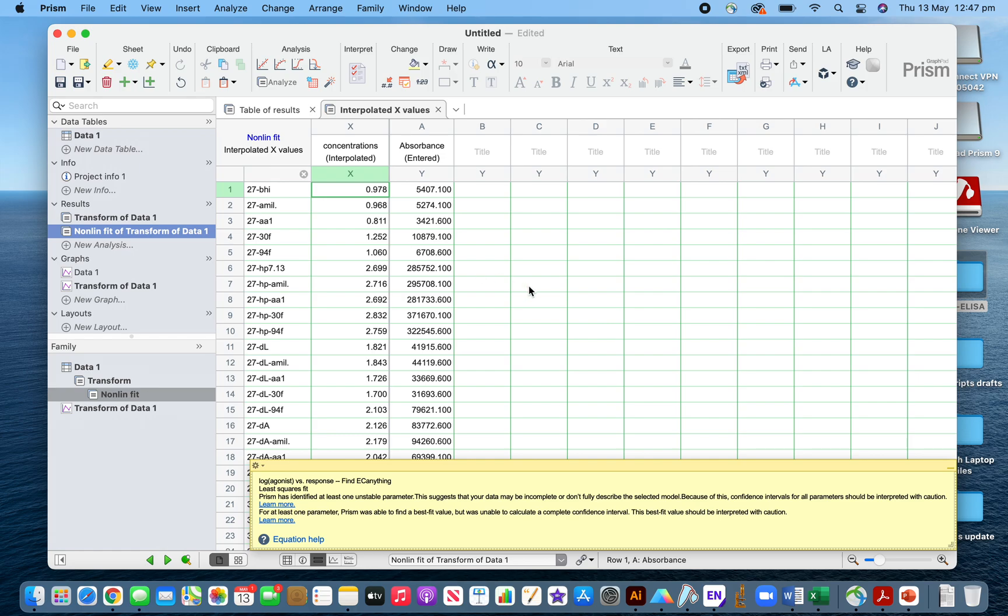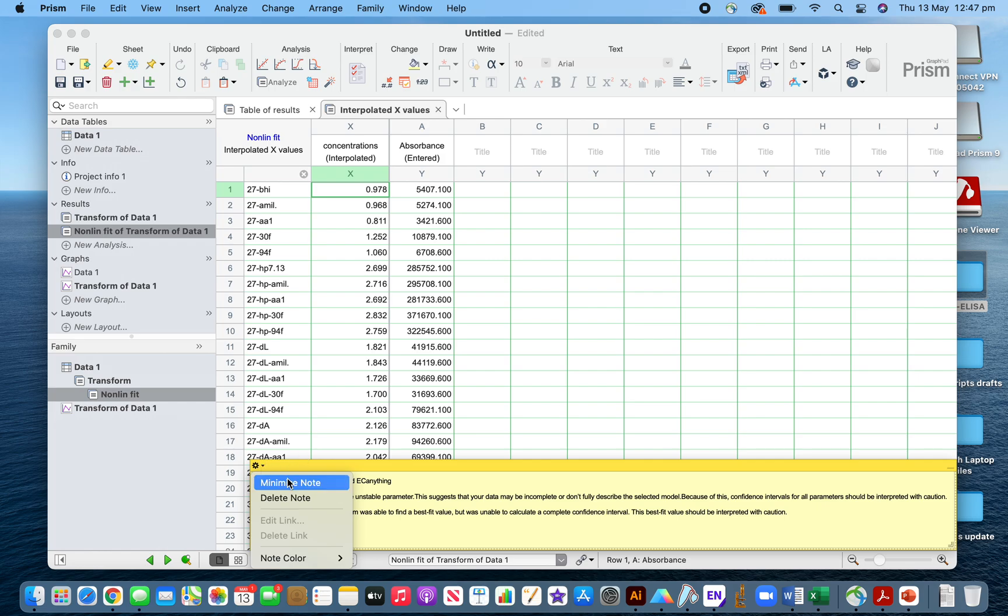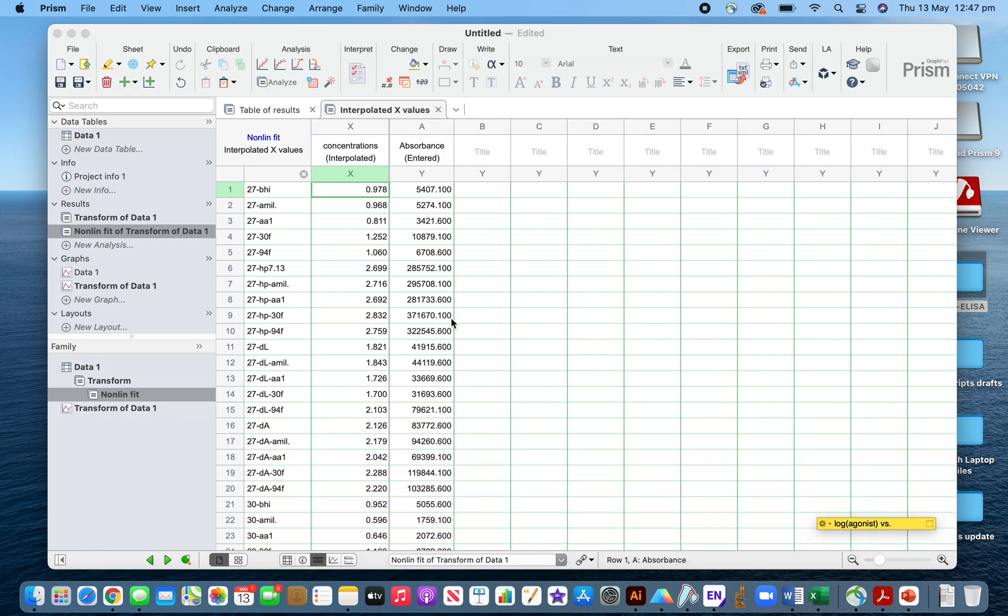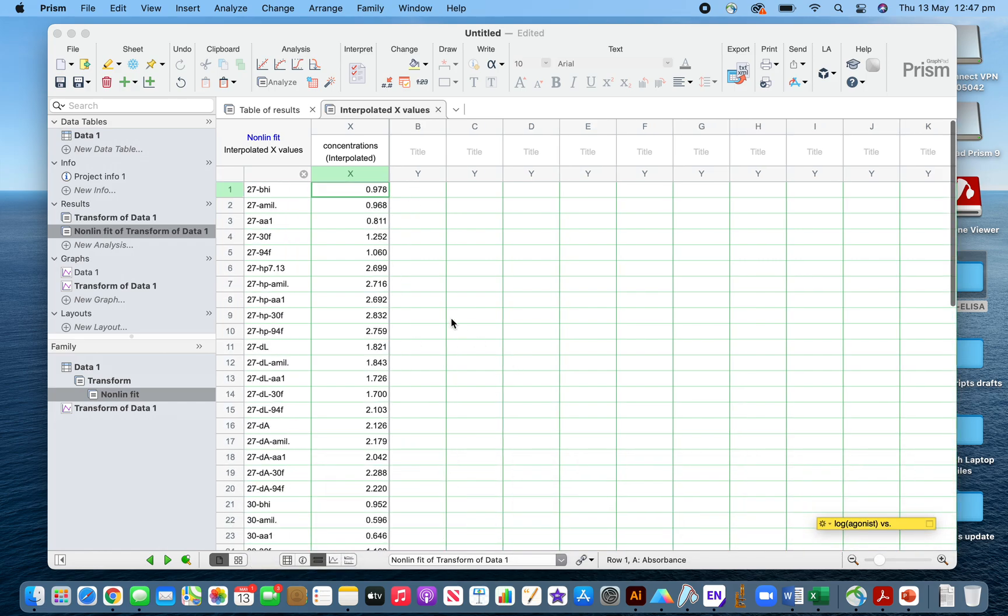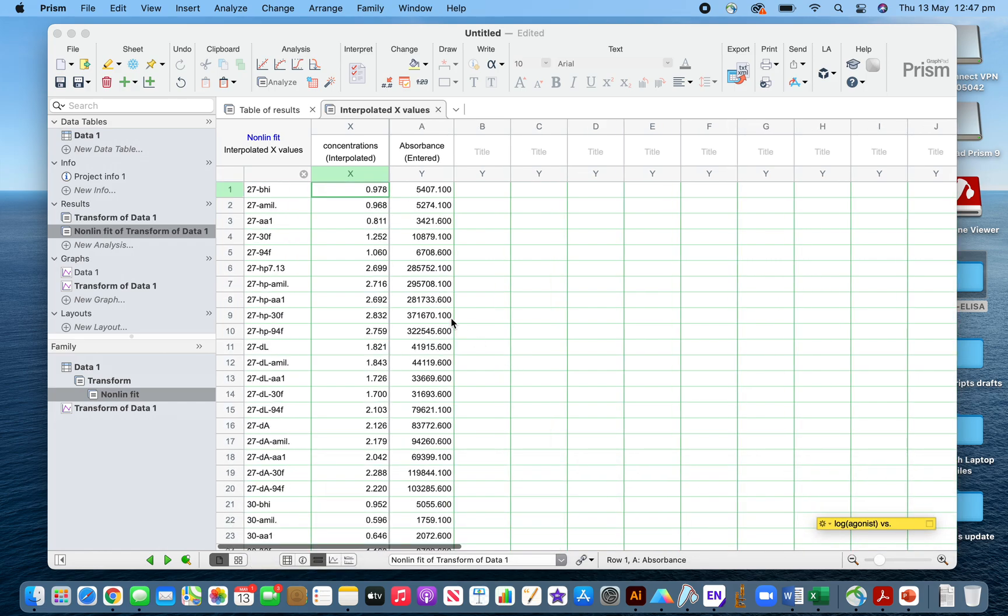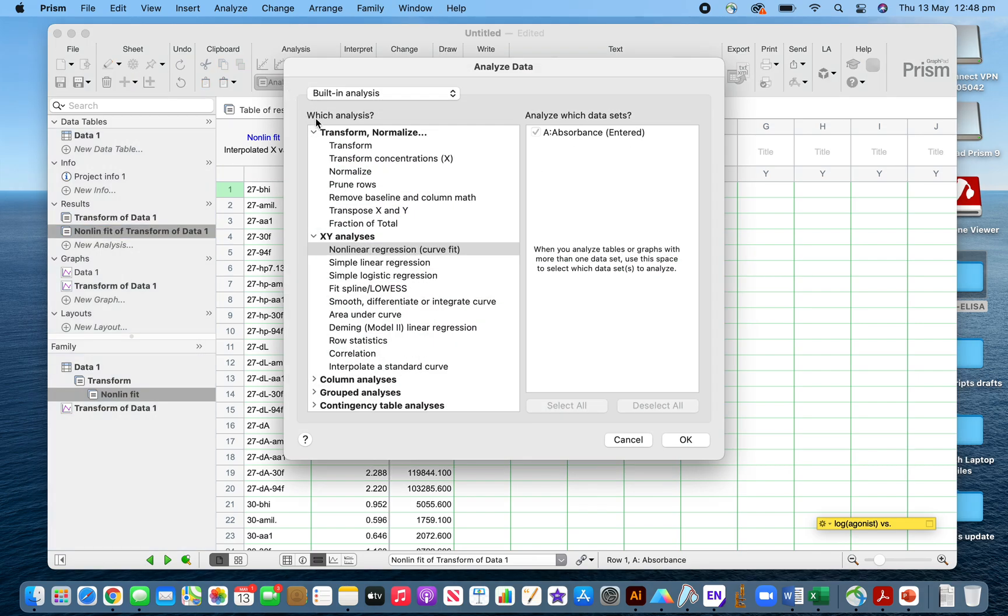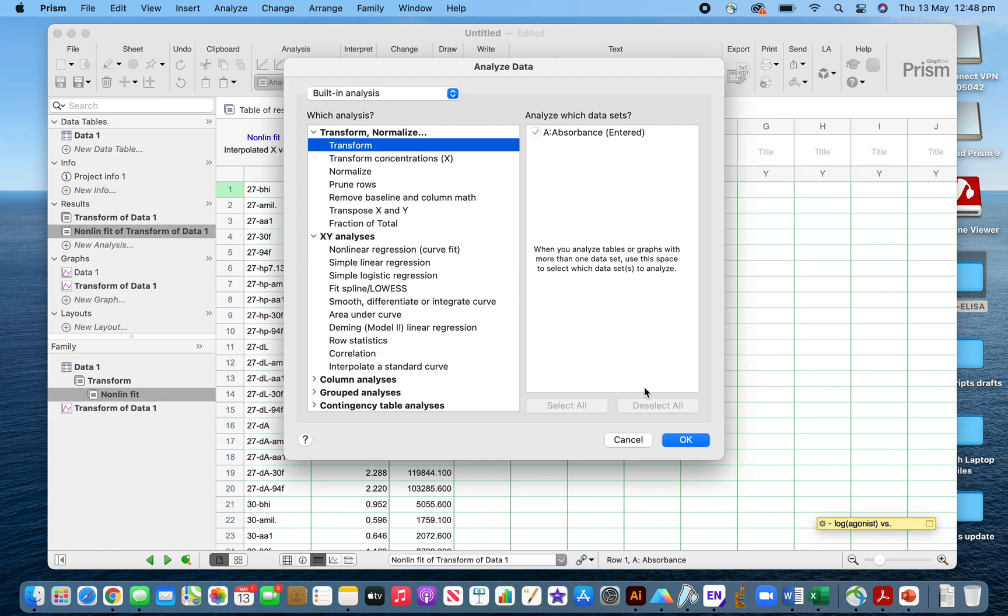Now you have to transform these concentrations to antilog because you previously did the log transformation. Go to Analyze, then Transform again, using the similar method.